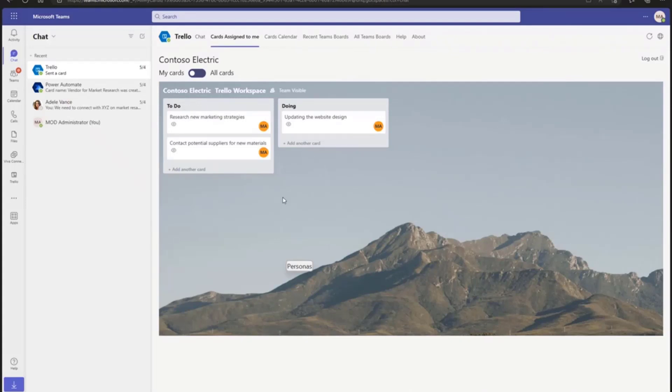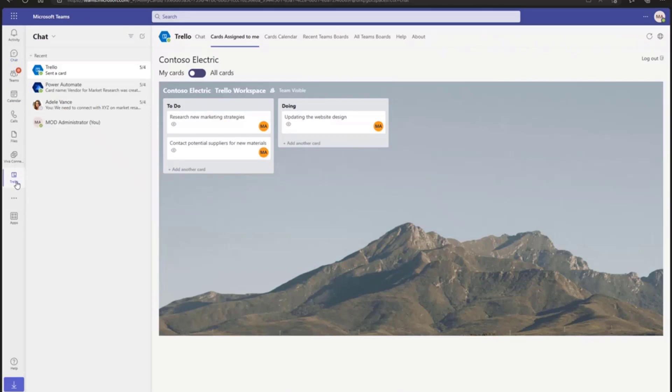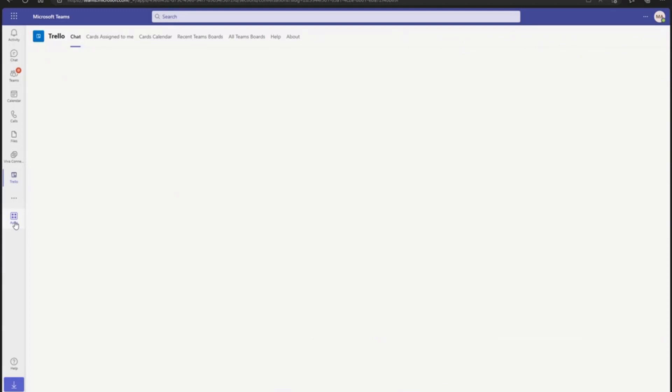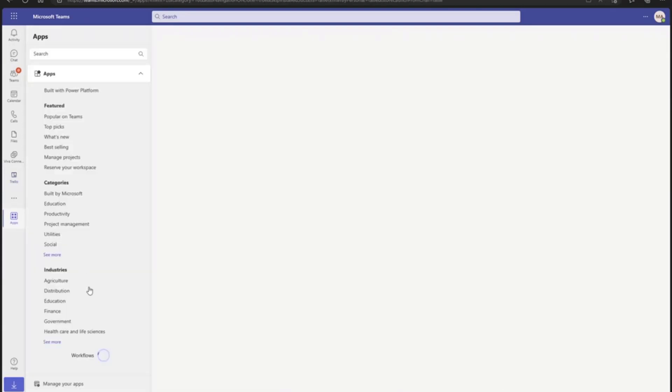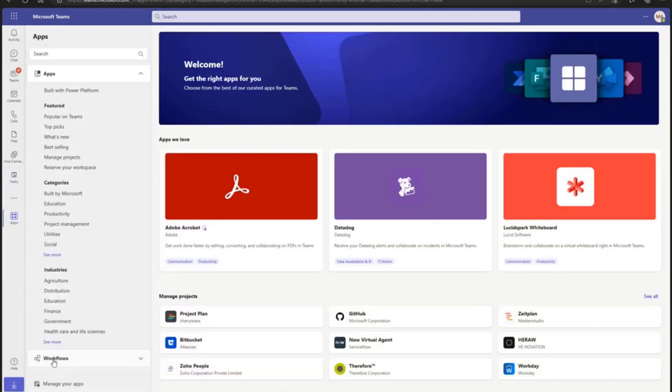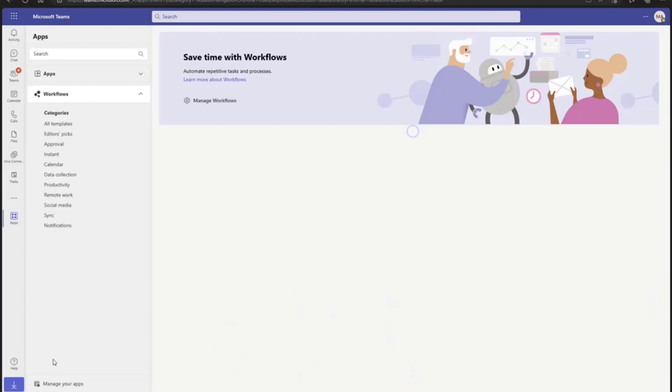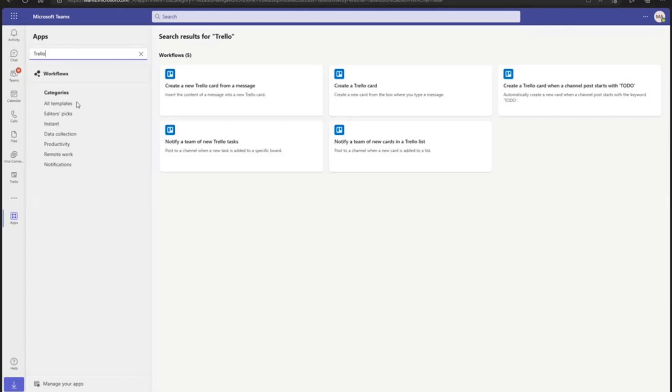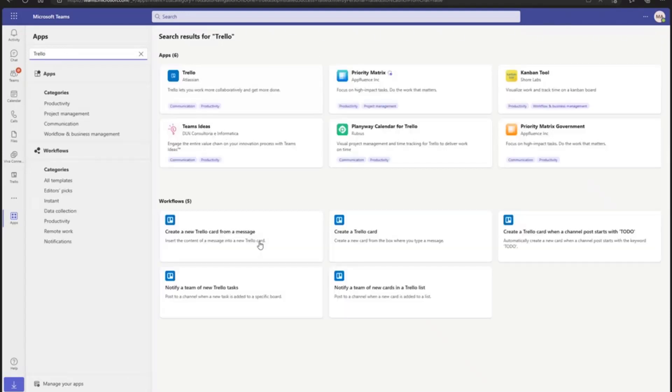As you can see here, I have already logged into Teams in a browser. I have already added the Trello app as an app into the Teams client. Now I'll go to the apps. As you can see here, there is a workflow section. I can go here and quickly search for Trello. It will give me all the templates which are available. For this demo, I'll use this template which is readily available in the workflow section.